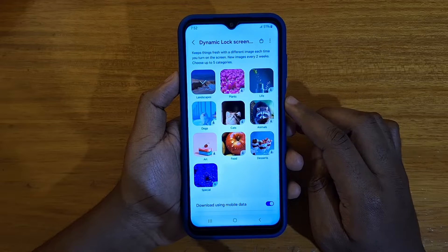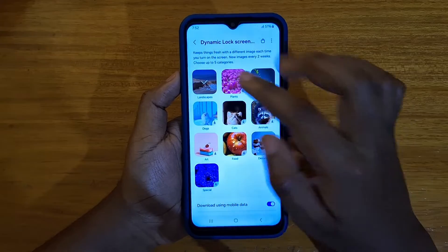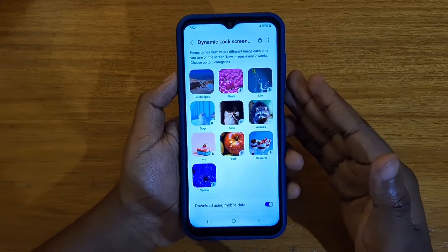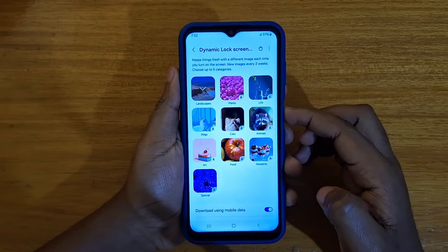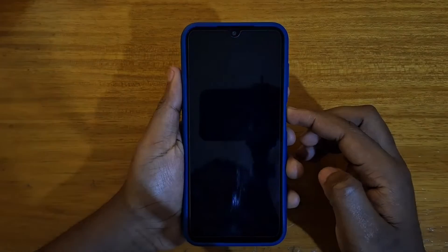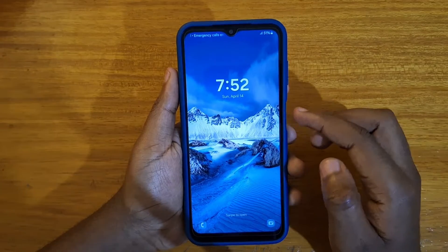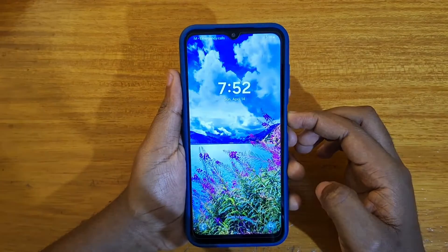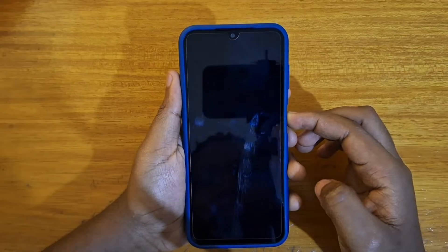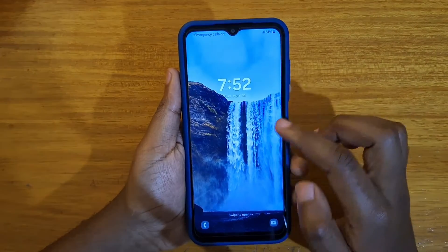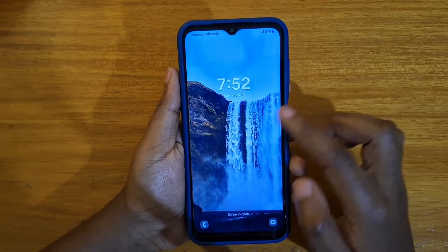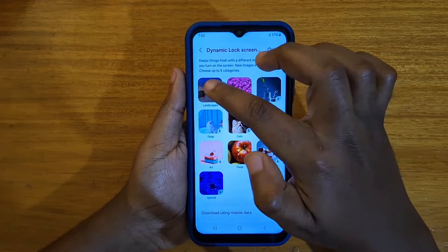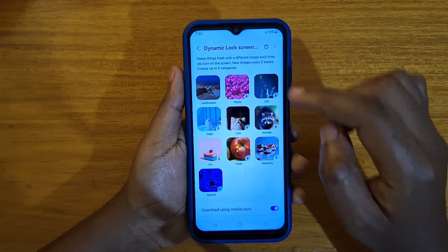Under Wallpaper Services, that's where you'll find all the different categories you can choose from for the images. Right now I have 'Landscape' selected, and that's why every time I turn on the device, I get a different landscape wallpaper, because I've selected it here.